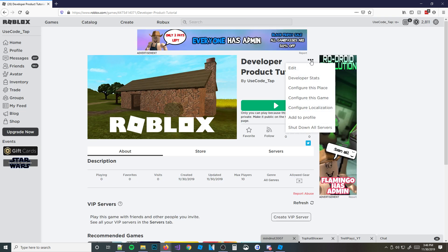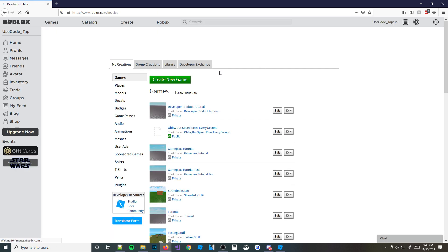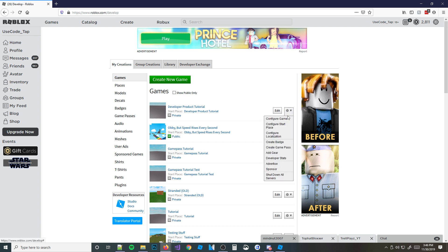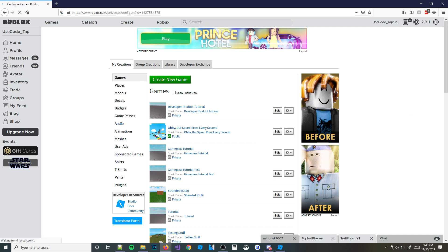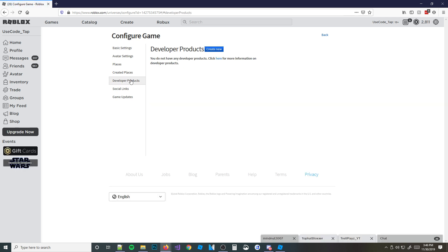Now we're going to right-click or click on this part right here, and go to 'Create'. You can see here it says 'My Creations' and 'Games'. You have your game right here. We're going to click on this little settings icon, and then go to 'Configure this game'. And then over here it says 'Developer Products' — go ahead and click on that.